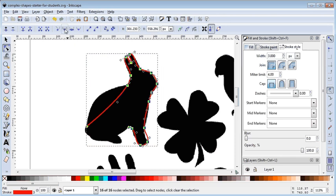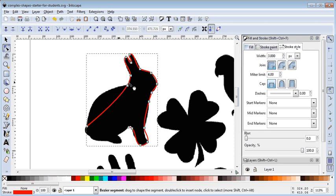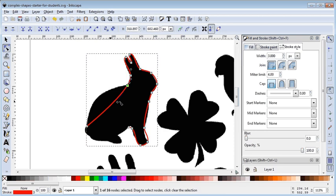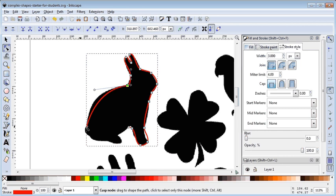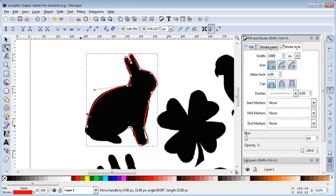I'm going to highlight them all and make them all smooth right off the bat. That's already helped significantly. Now I can just come back and start stretching things out.